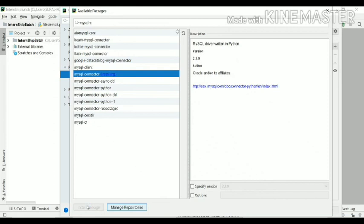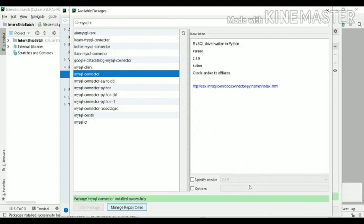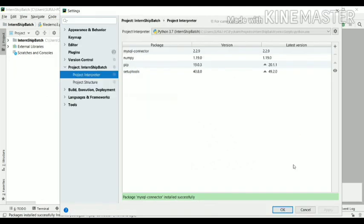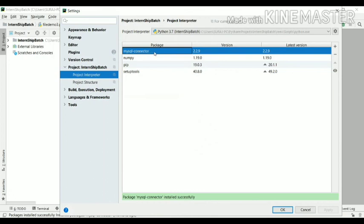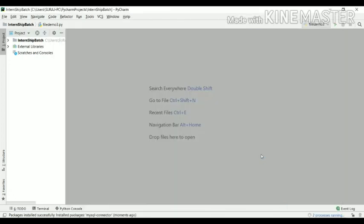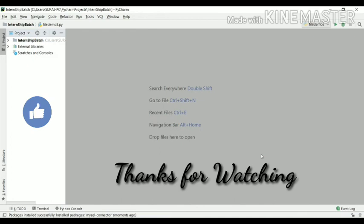Click 'Install Package' and it will take some time to download and install. The mysql-connector package has been installed successfully — this is how you can add external packages in PyCharm. Click OK. You can now use MySQL Workbench as a backend for your PyCharm projects. This is how you can install MySQL Workbench and the mysql-connector package.